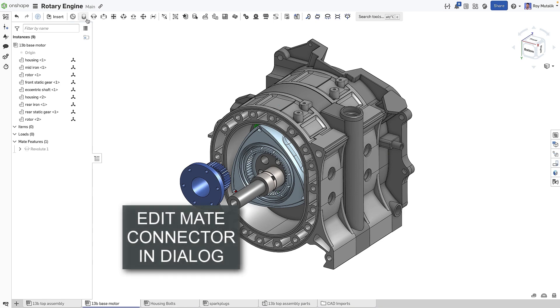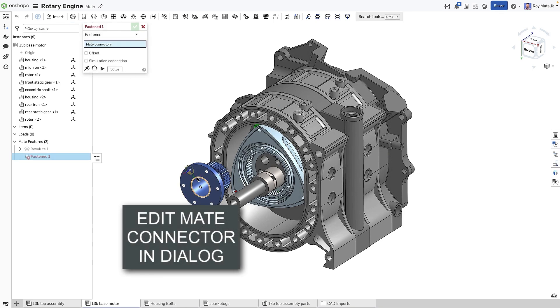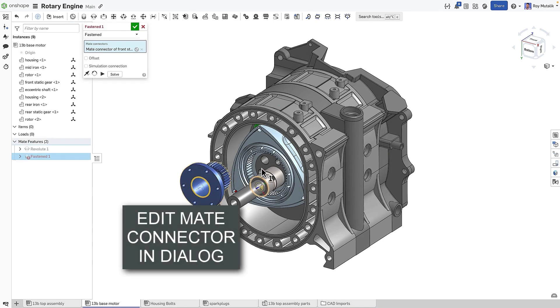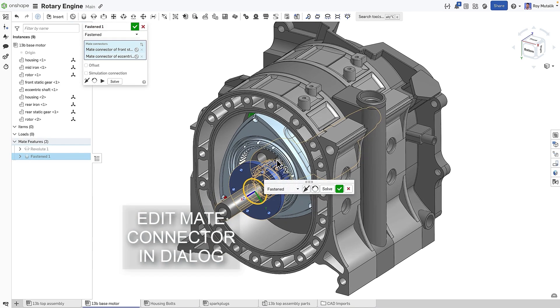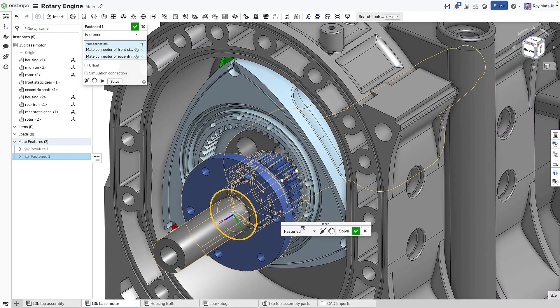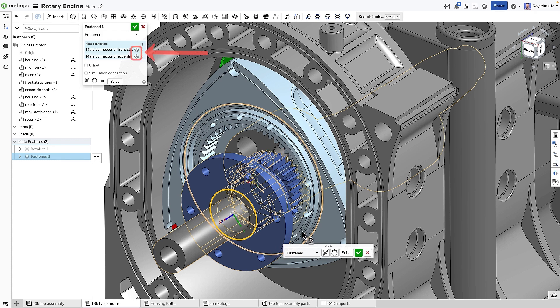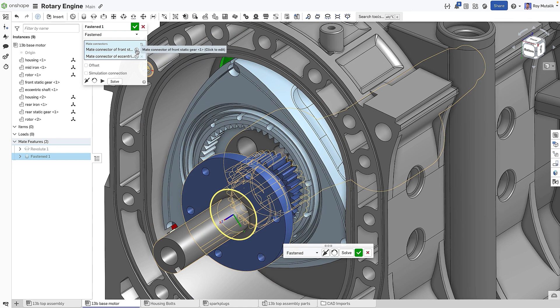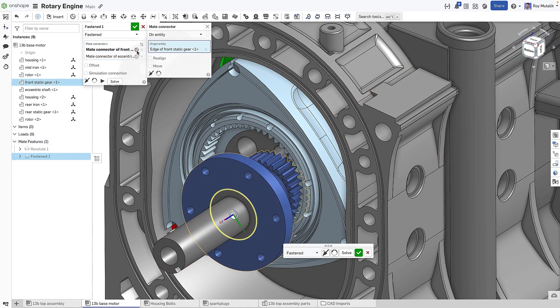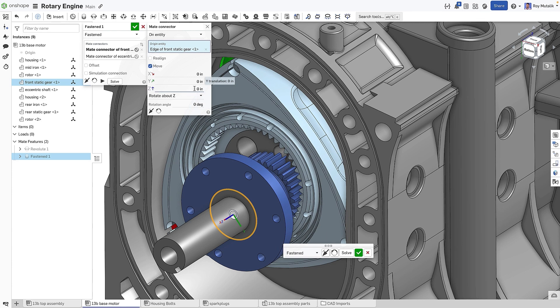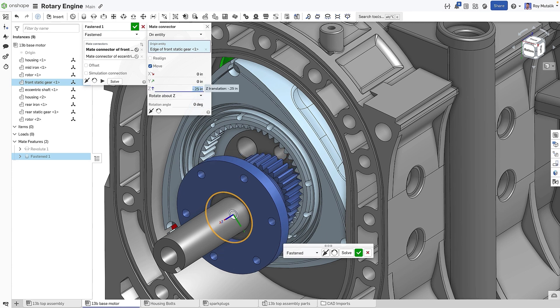In this example, mating the front static gear to the camshaft by the end faces creates a small interference. This is because an offset is required, which typically would have to be added after creating the mate. Now, you have the ability to edit the implicit mate connector's location directly from within the mate dialog. We can move or realign either or both mate connectors. In this case, we'll simply move one mate connector back by a small amount to create the necessary clearance.